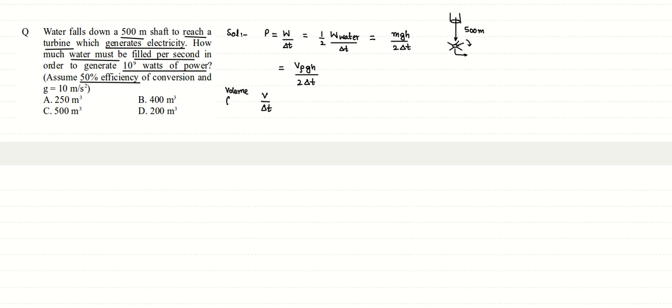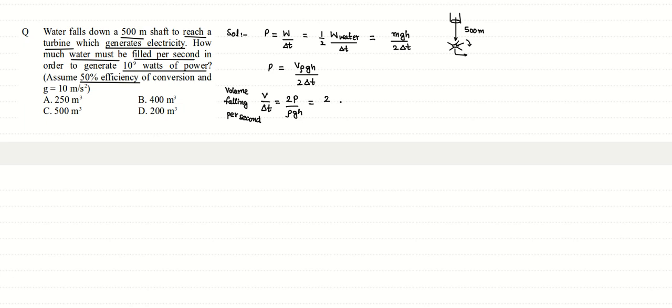Now if we rearrange for v divided by delta t, that is the volume falling per second that is asked, we shift the other variables on the power side. We get power into 2 divided by rho gh.